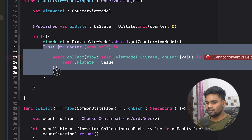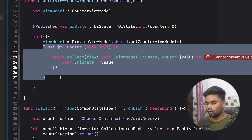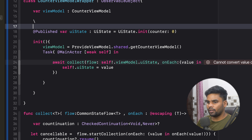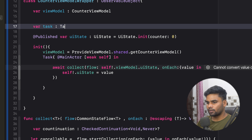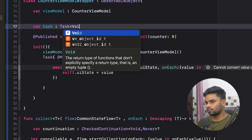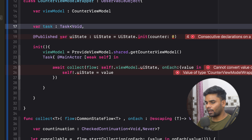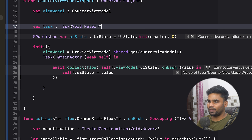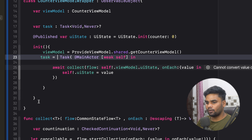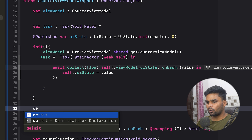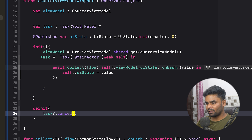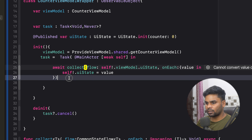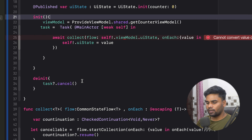Now it's time to cancel this task once we stop the collection or move from this screen to another screen. For that, I'm going to create a variable called `task` of type `Task<Void, Never>` and initialize it with this task. Once we're done with our screen, I'm going to use `deinit` and in it, use `task.cancel()` to cancel everything that was started in the task.